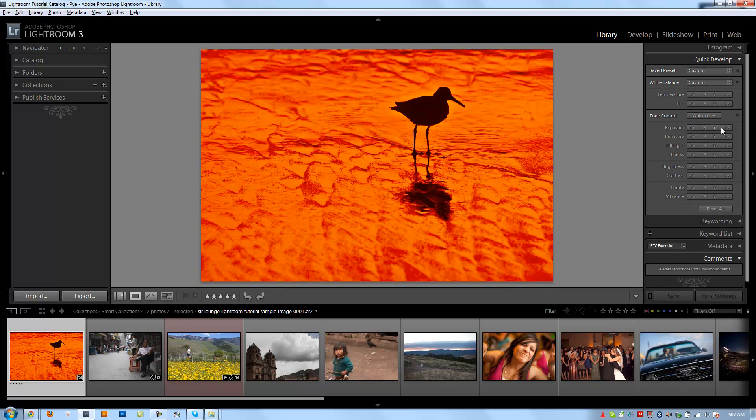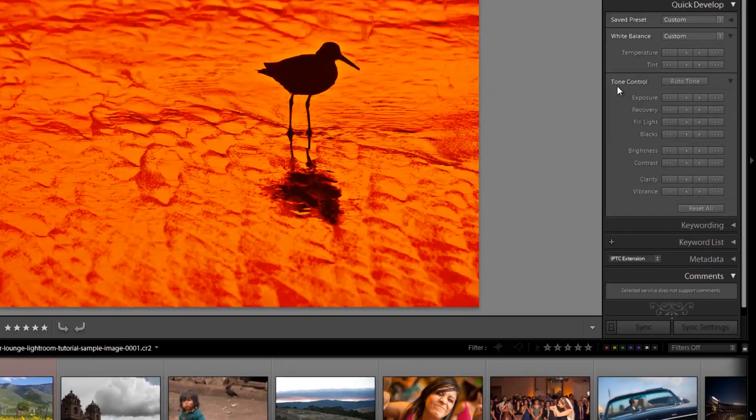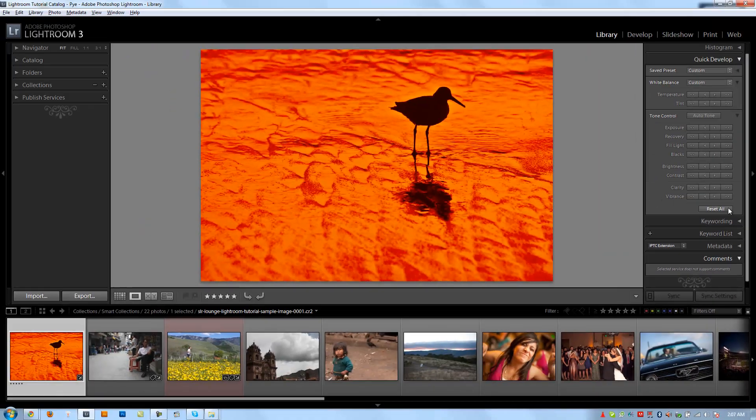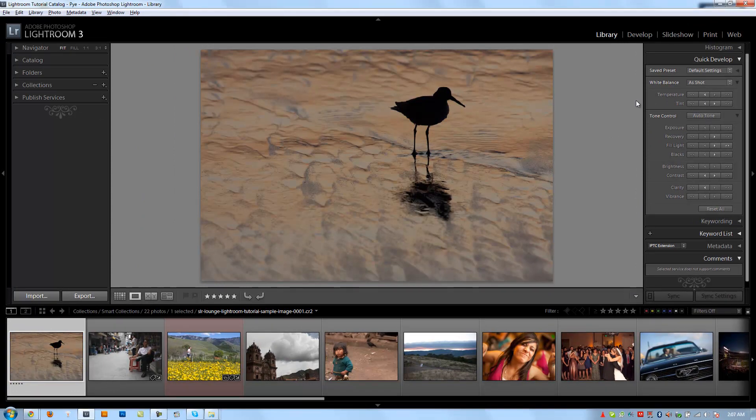We have our exposure controls, recovery controls, fill light. We're going to go over each of these settings in detail as far as what they all do when we get to the Develop module. Blacks, brightness, contrast, clarity, and vibrance. Again, each one has small adjustments and large adjustments down and up. We can reset everything by clicking this Reset All button, which I do want to do now because I don't want to completely mess up my image. And we're back to our normal image.